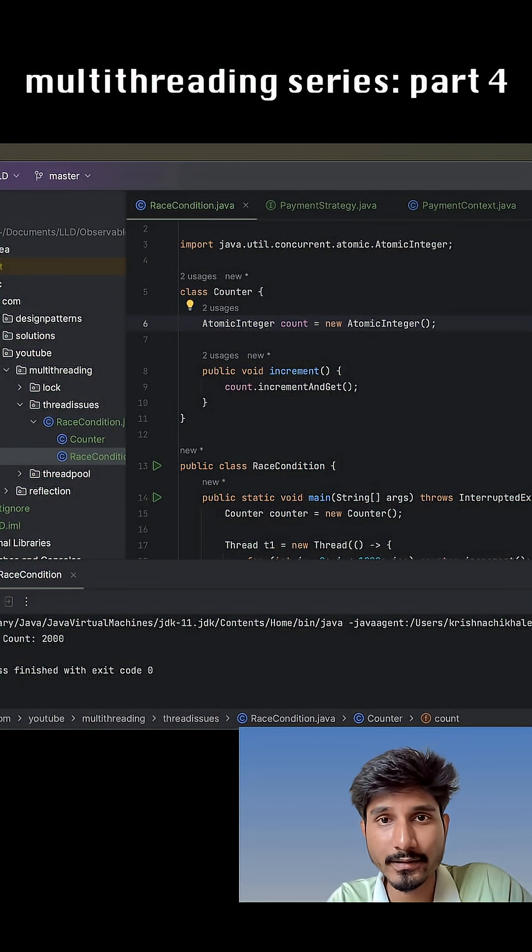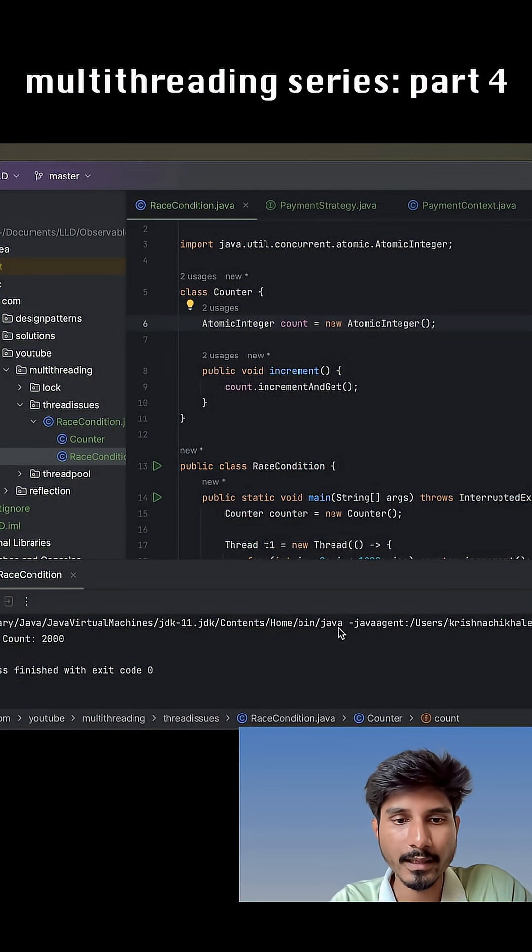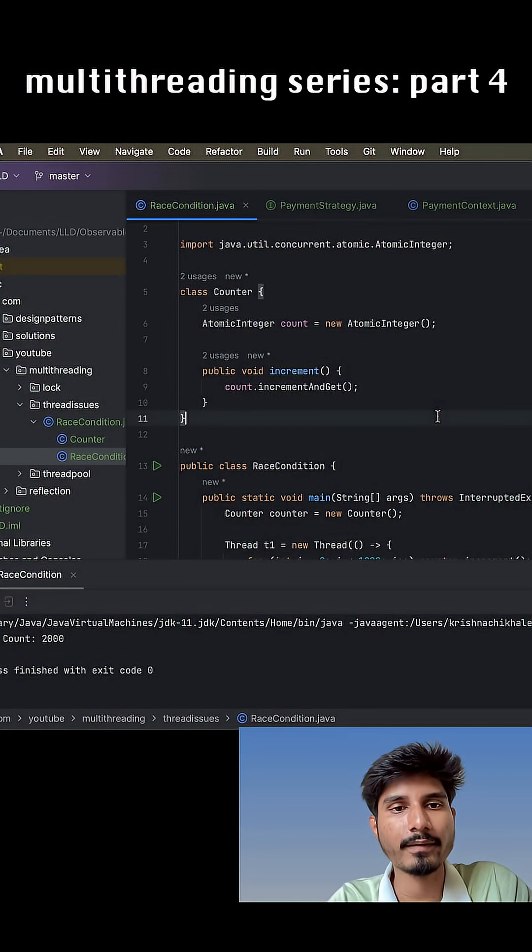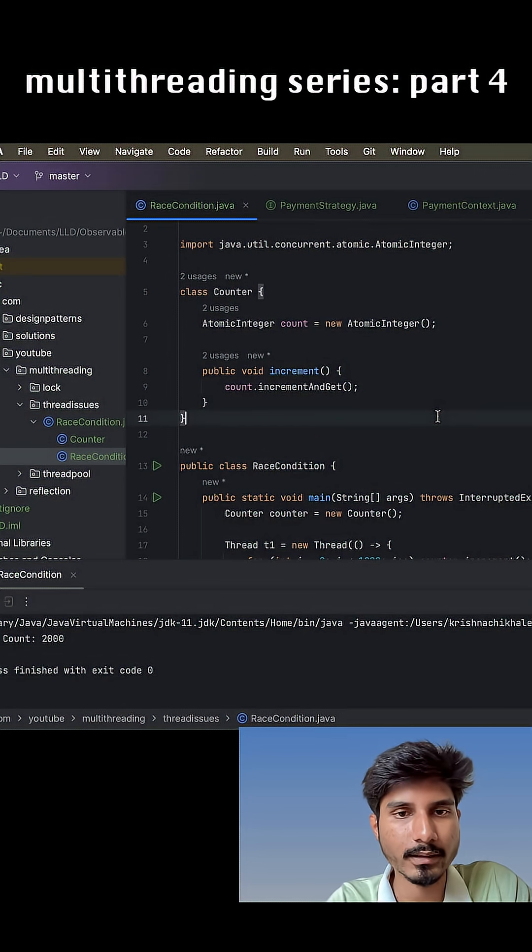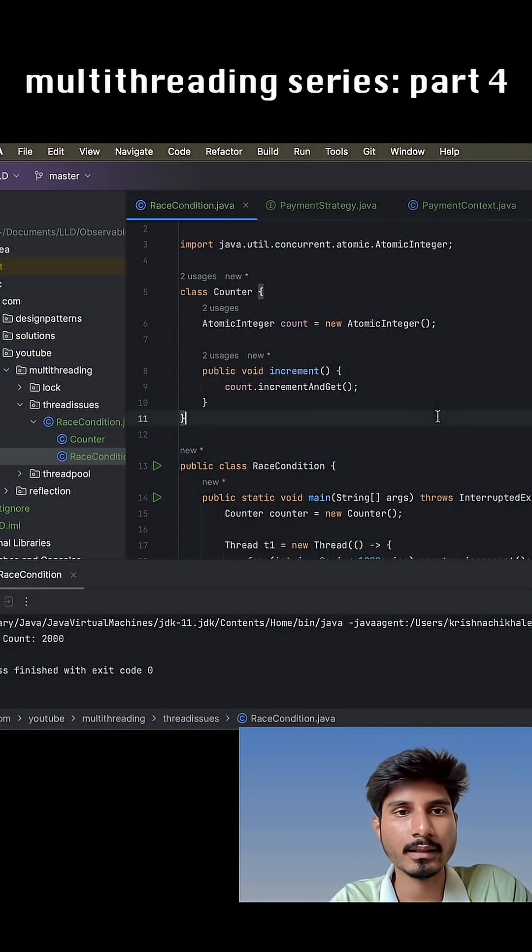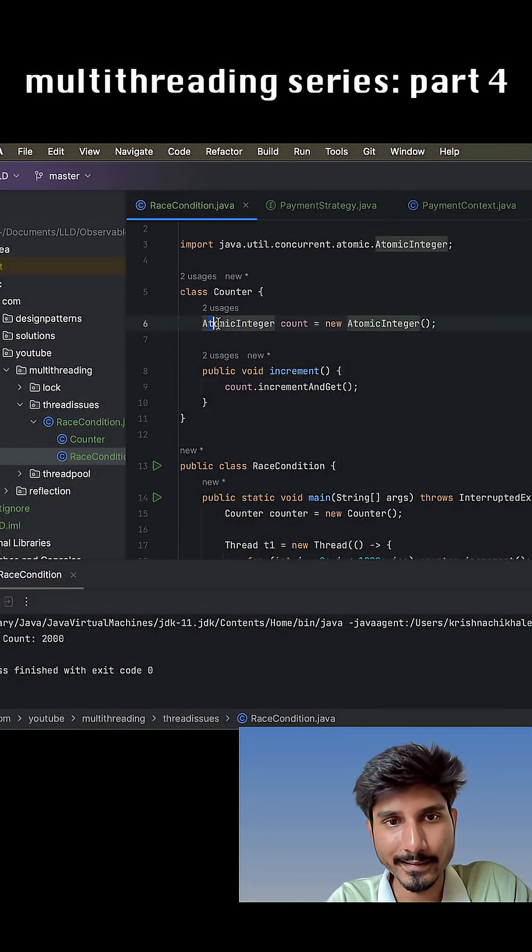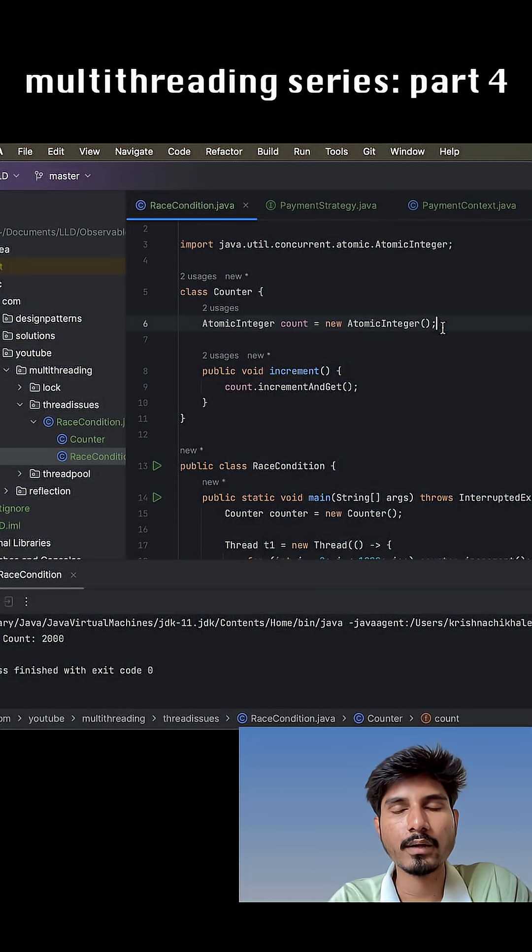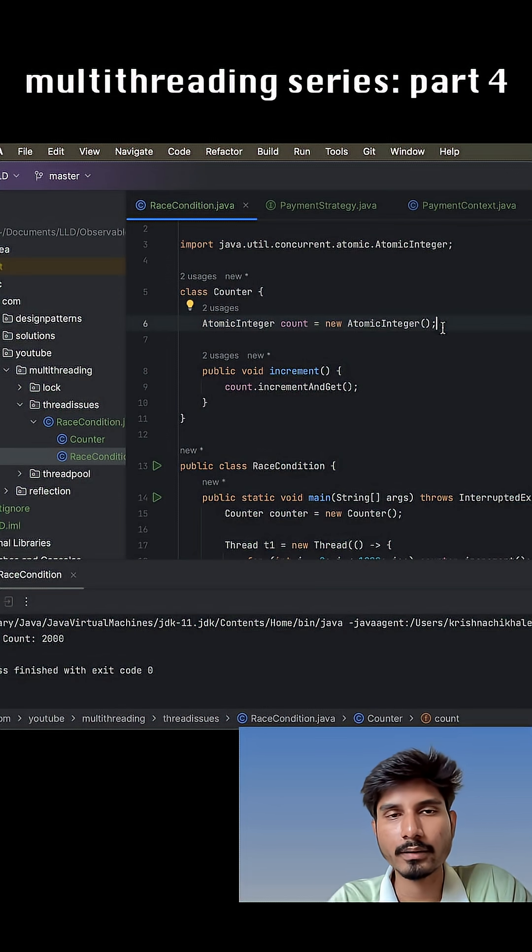Okay, multithreading series part 4. In the last few videos we've been seeing how we are fixing this race condition issue using atomic classes or using synchronized lock. In this video we'll see how we can use this reentrant lock.